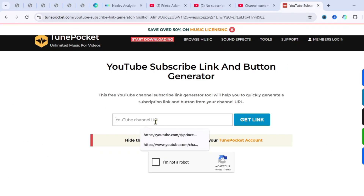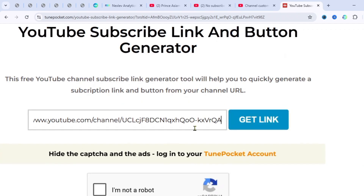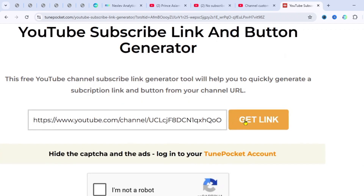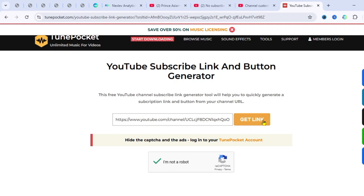After copying it, go back to the website — Tune Pocket — and paste your channel URL link there. Then click on 'Get Link.' It will ask you to verify that you are human, so just click on 'I am not a robot,' and then you get the link.